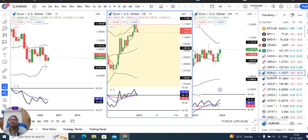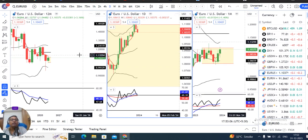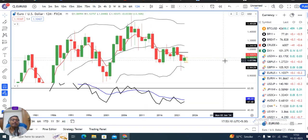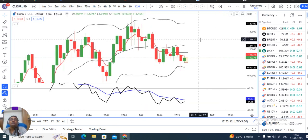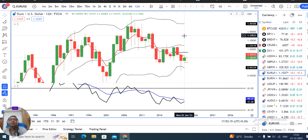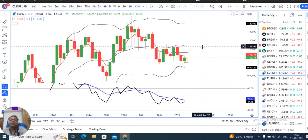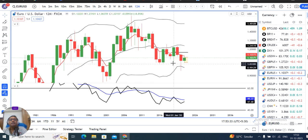EUR/USD: the monthly close is 1.1037. Looking at the activity of 2023, EUR/USD is bullish in nature. But price action was rejected on both sides — the upper part and the lower part. The lower part traded to a low of 1.048 and the upper part reached 1.1275, making it a little bullish overall.